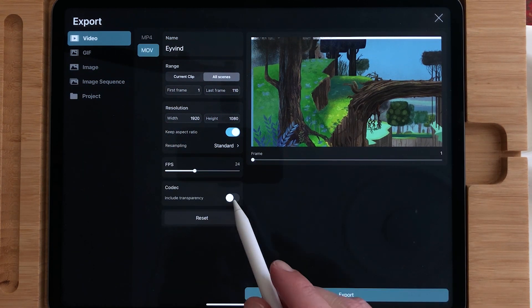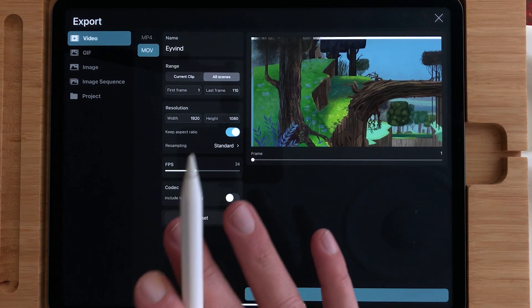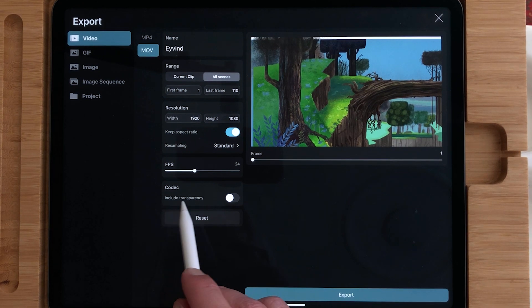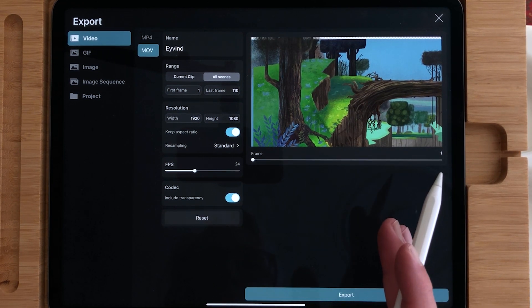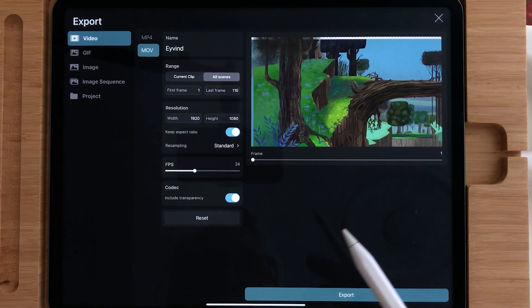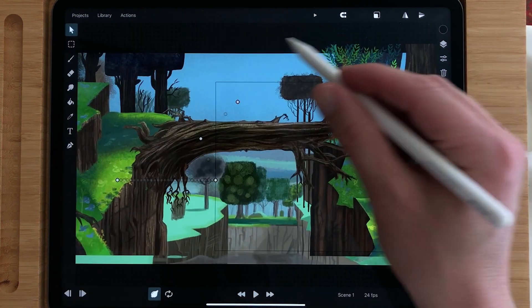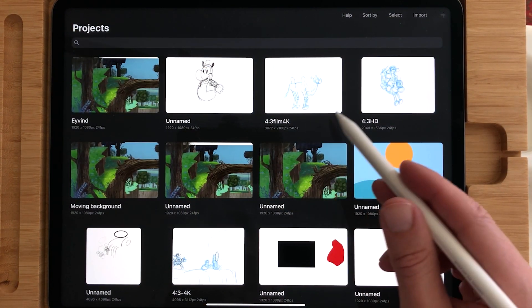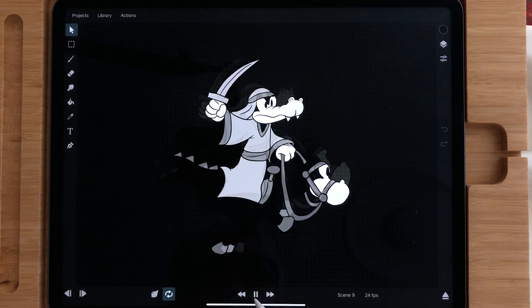I also tried that. The way it should work is to include the codec and include transparency. When you then export it, it should work, but it doesn't work. So I'm just going to select this animation with a transparent background.